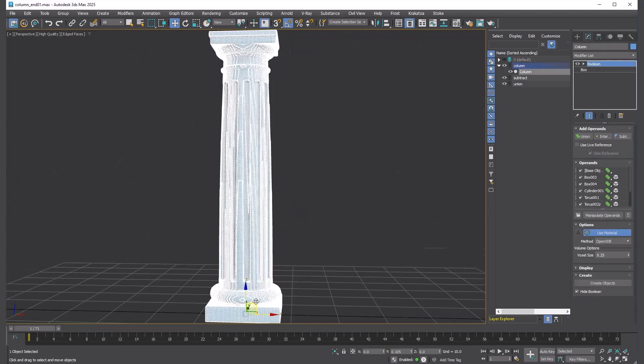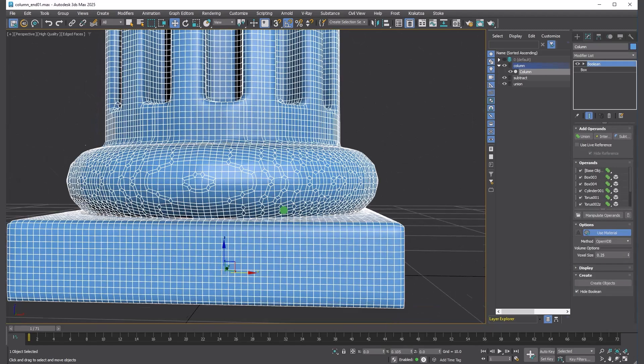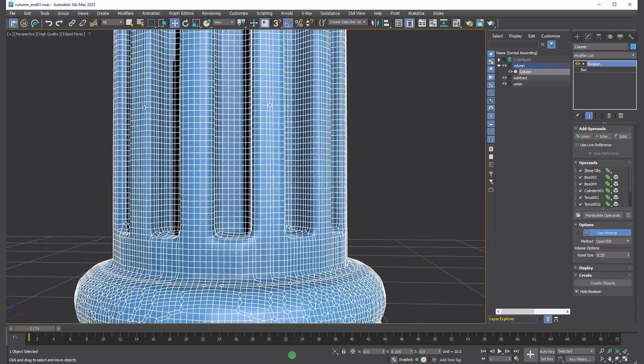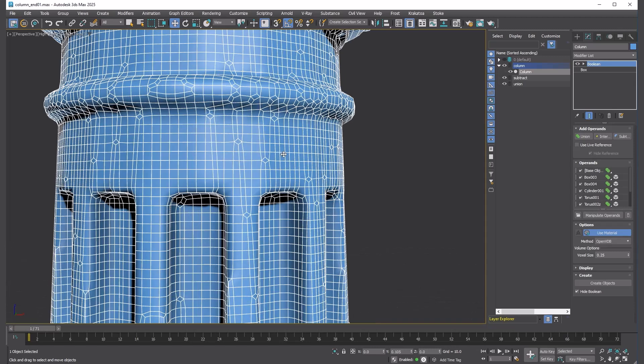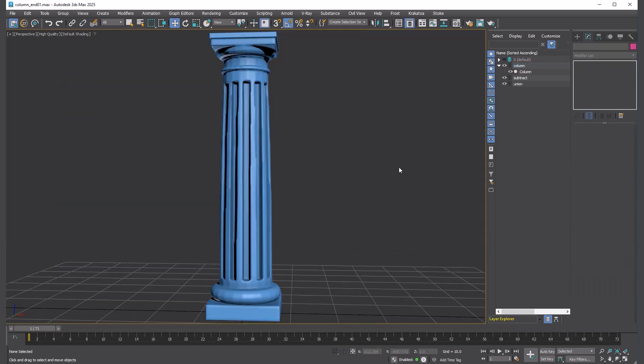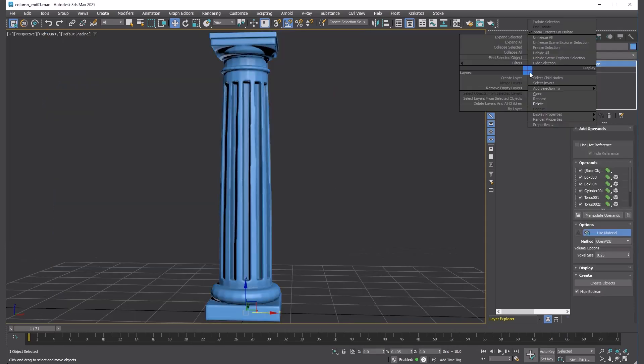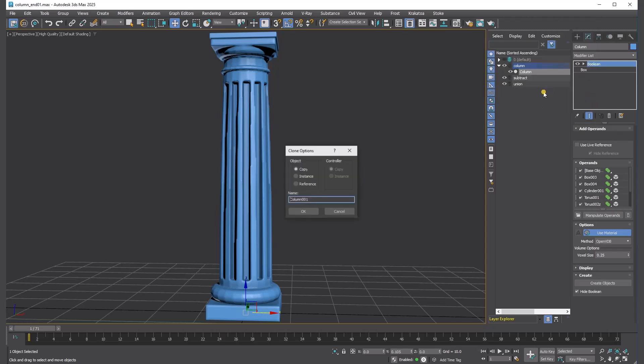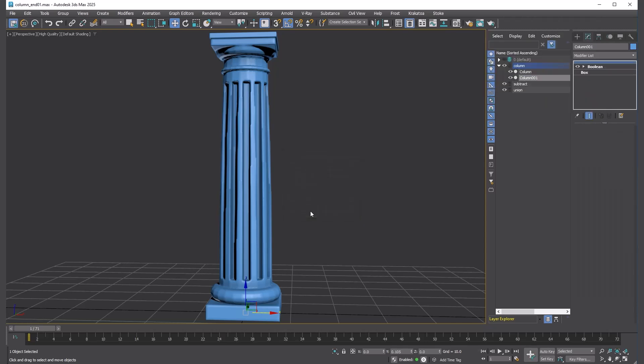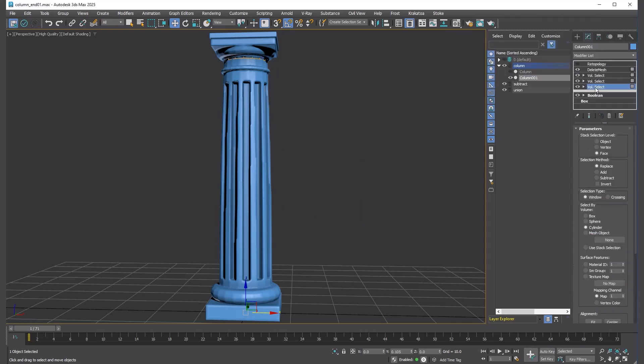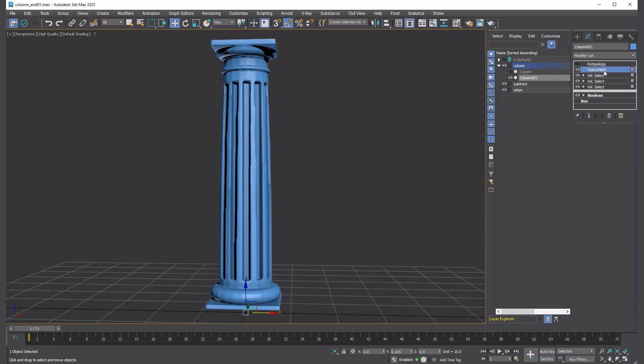You can see all the primitives are merged together. Now, let's add some more details. Make a reference copy.